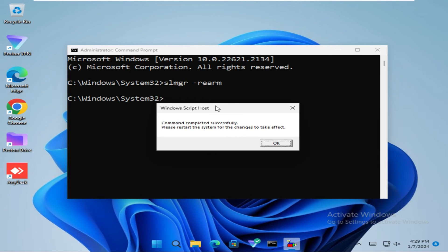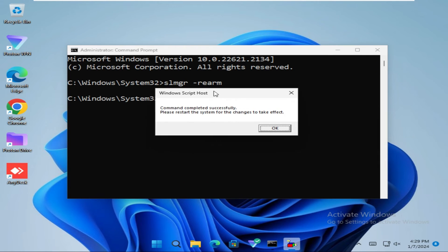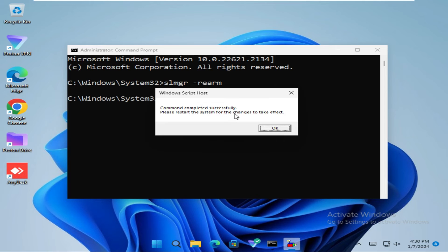A pop up menu will be opened. Command completed successfully. Please restart the system for the change to take effect. Click on ok.